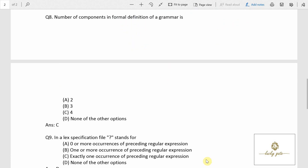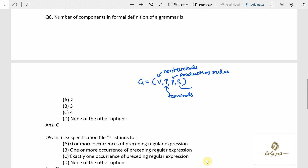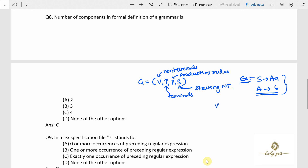Question number 8: number of components in the formal definition of a grammar. A grammar is defined as a four-tuple: V, T, P, S — where V is a set of non-terminals, T is a set of terminals, P is the set of production rules, and S is the starting non-terminal. For example, S → Aa, A → ... is a grammar where non-terminals are {S, A} (capital letters), terminals are {a, b} (small letters), and S is the start symbol. So the answer is 4, which is option... as the number of components is four.